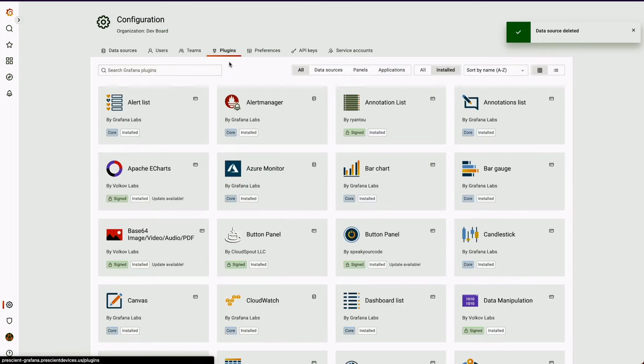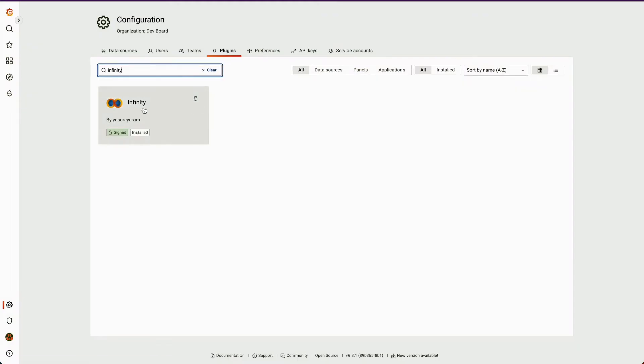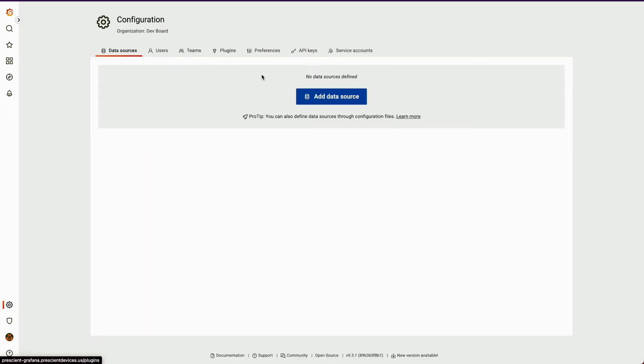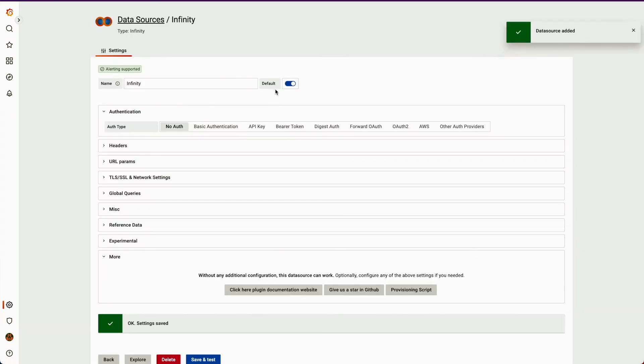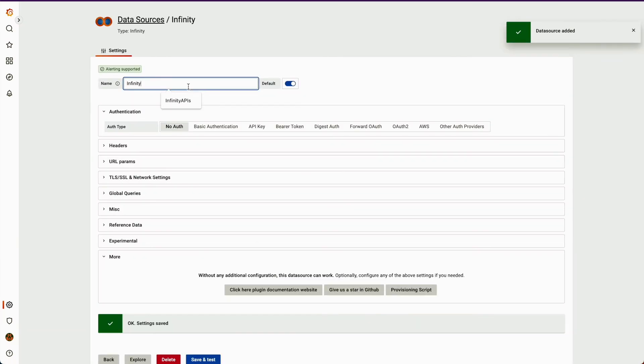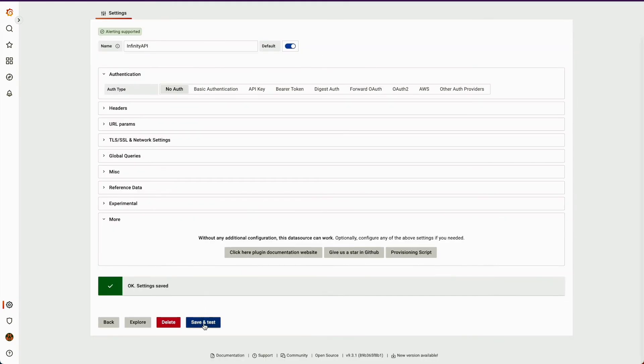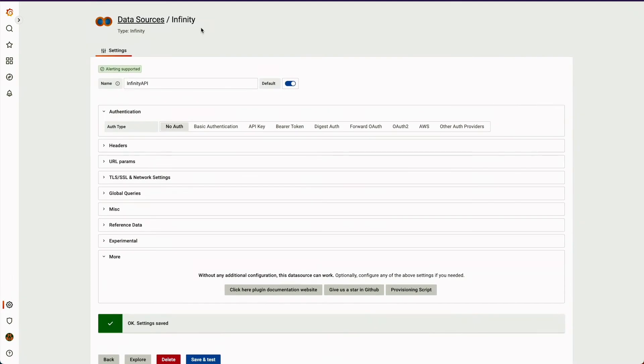So I'll be using a plugin called Infinity. I have already installed it. So first thing is to add Infinity as a data source. You just have to select Infinity. Let me rename it to Infinity API. Once that is done, you can just hit save and test, and this will add Infinity as one of the data sources.